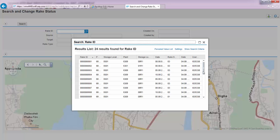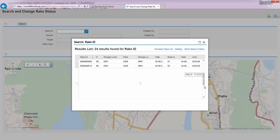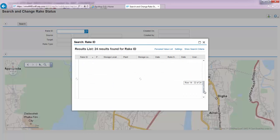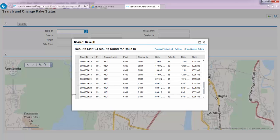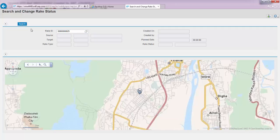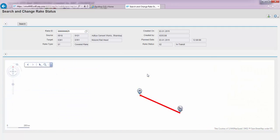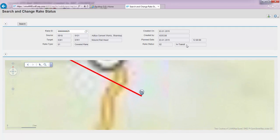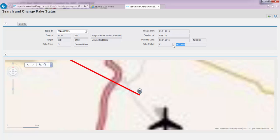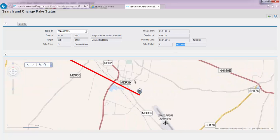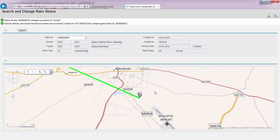To do this, we look for rake ending with number 25 and click search, which pulls in the information of the rake in 'in transit' status. All the clerk at the receiving location has to do is right-click on the link and select 'Change the status to arrived.'